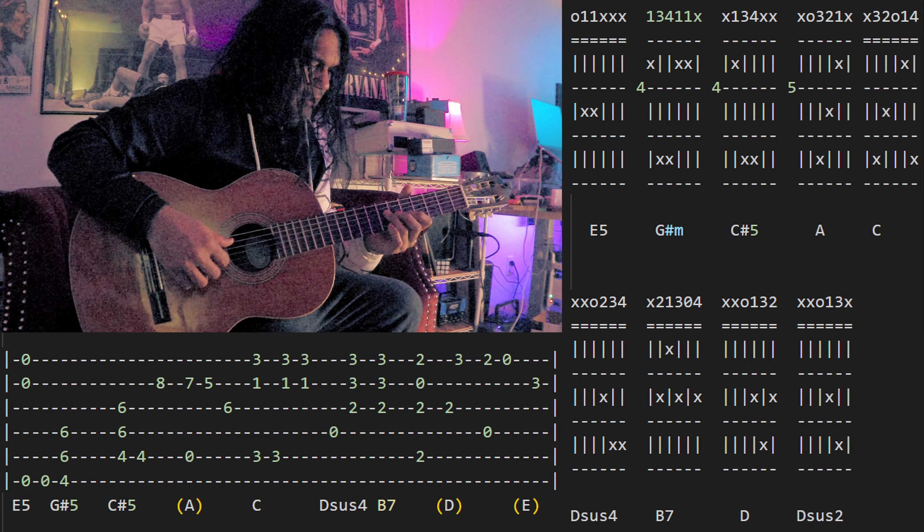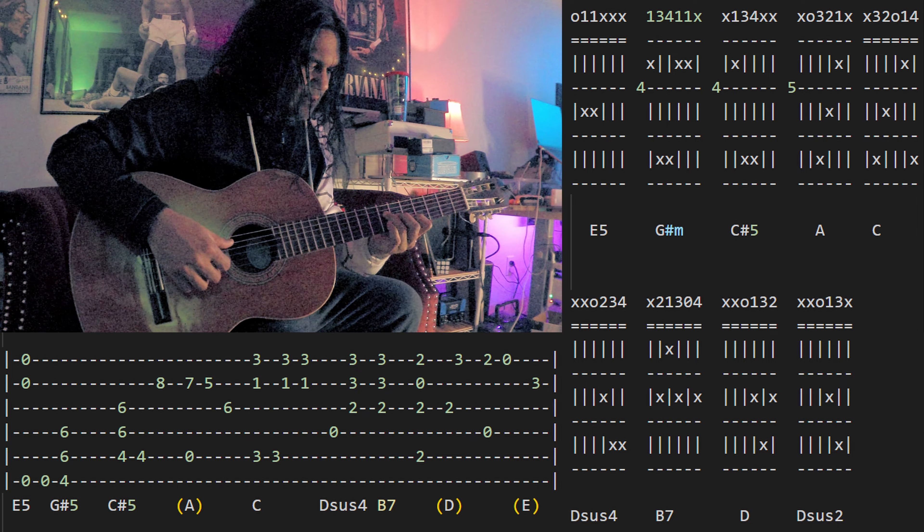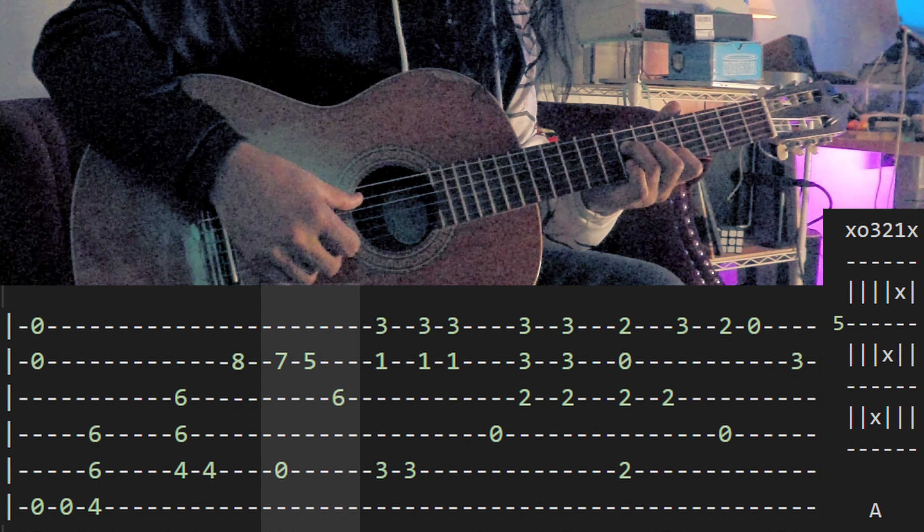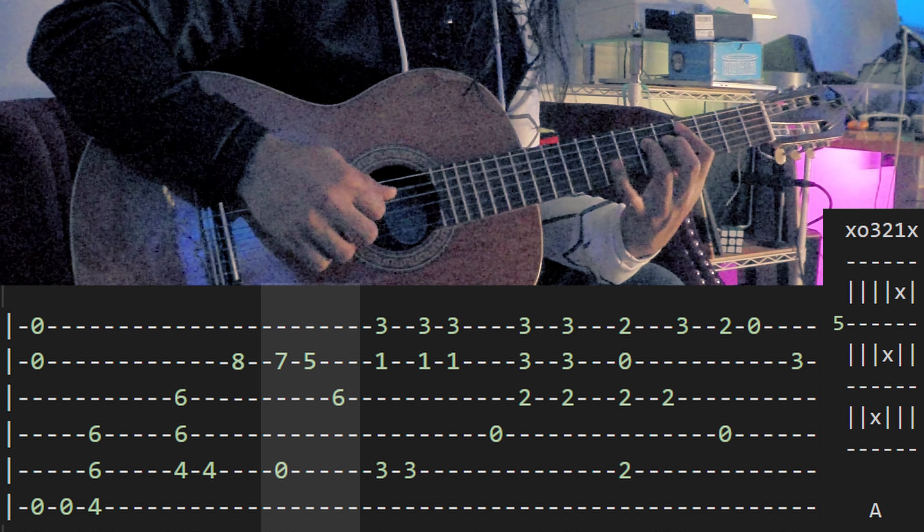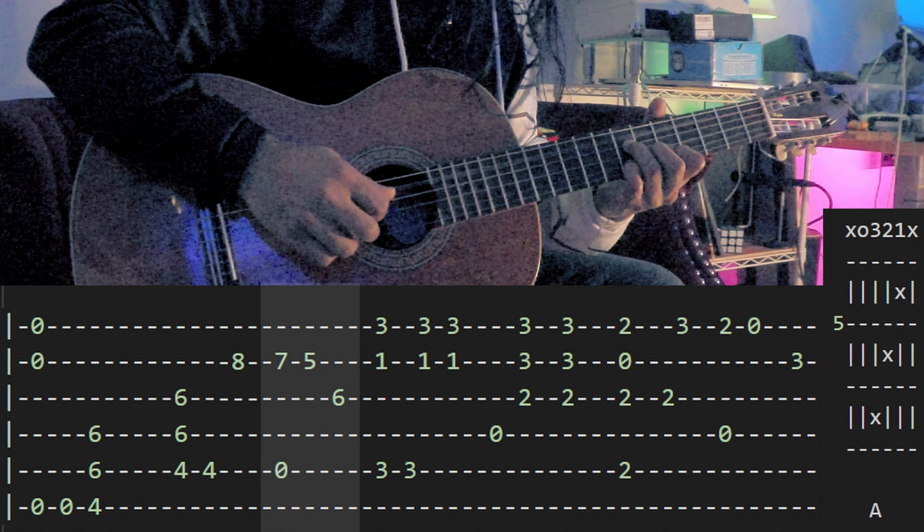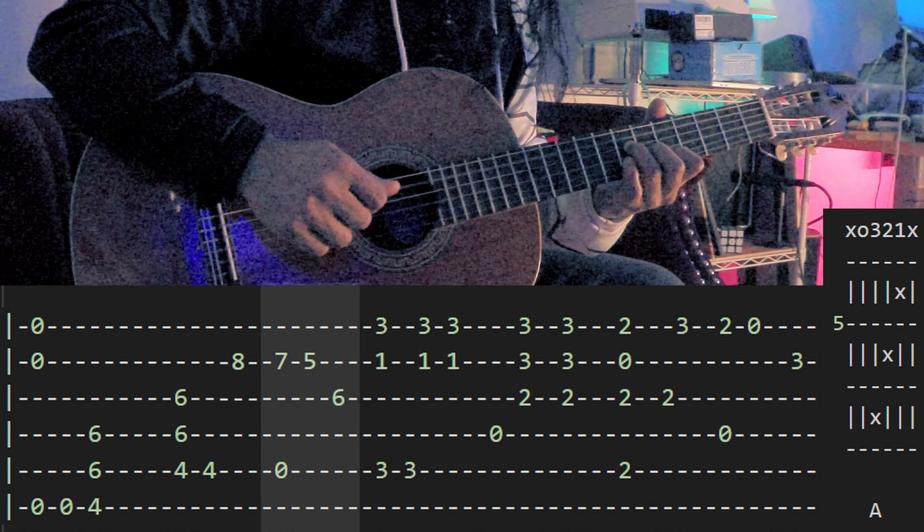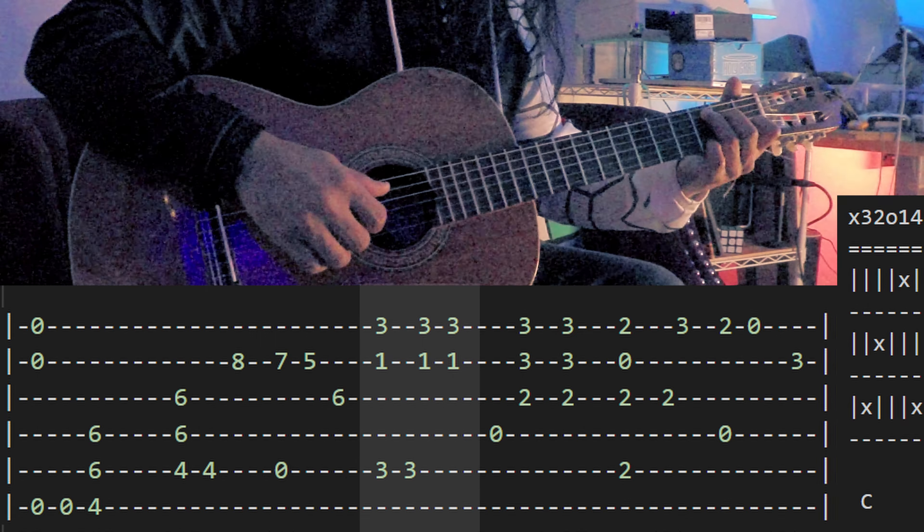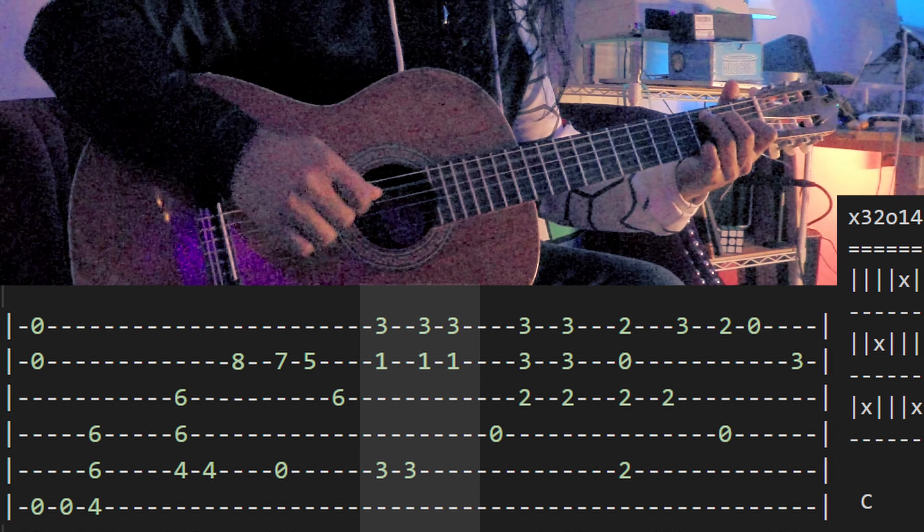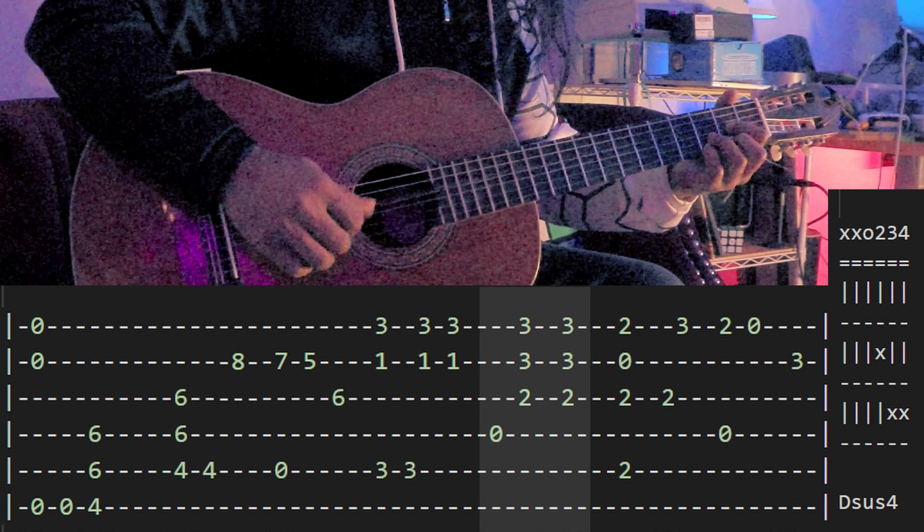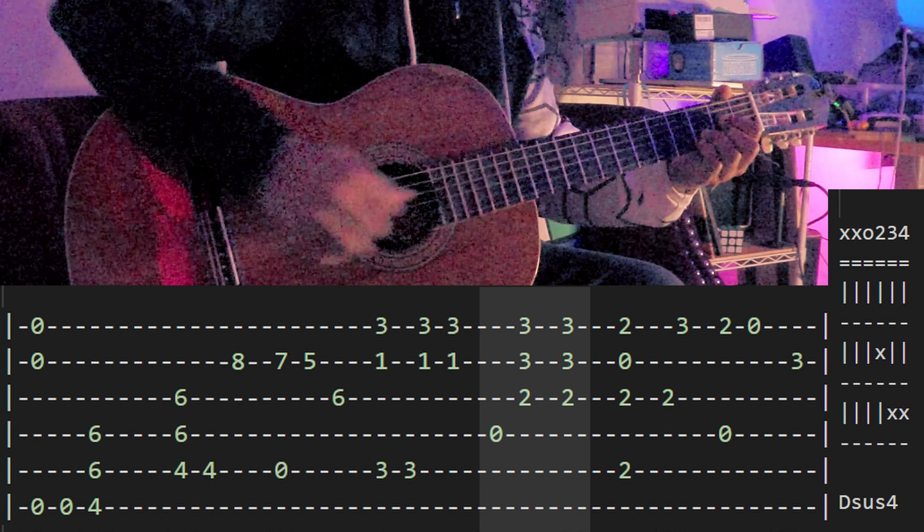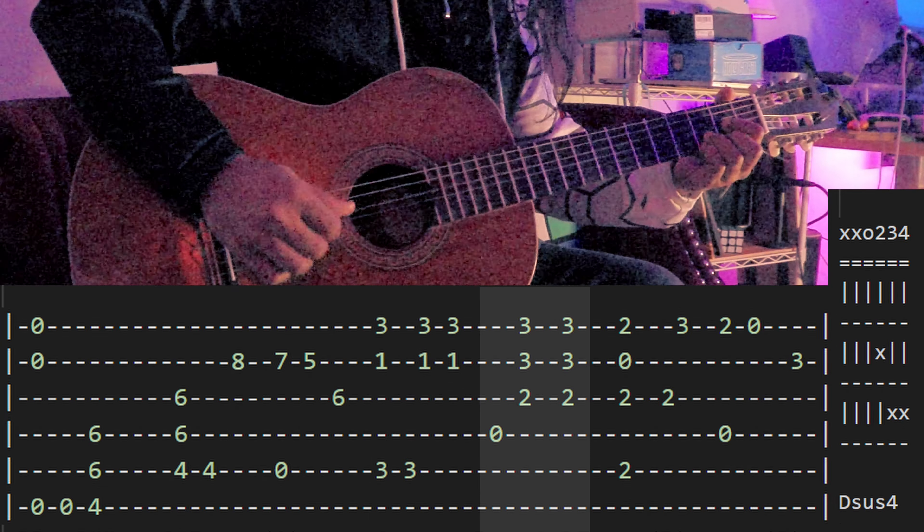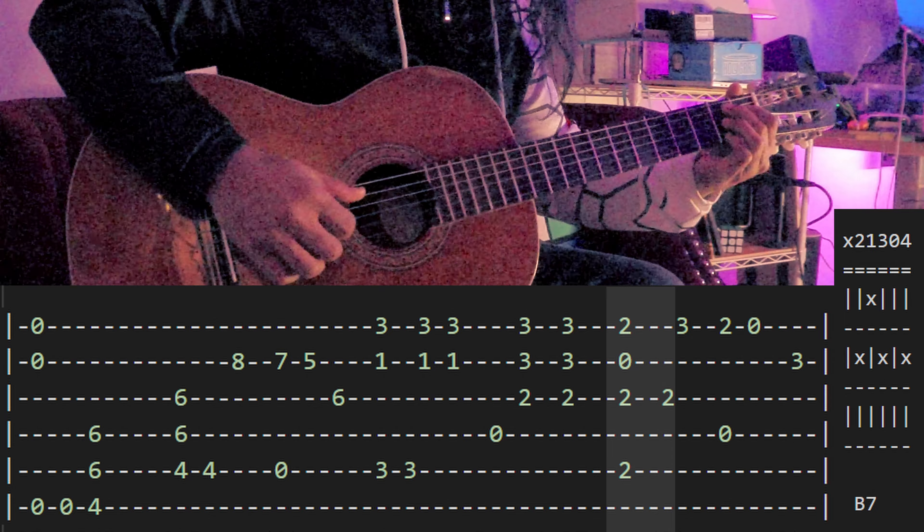So this one, it gets to the A here, is really just this voicing of an A major and the C with the pinky, and the D sus 4, B7.